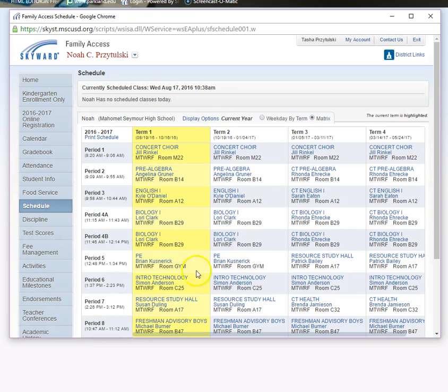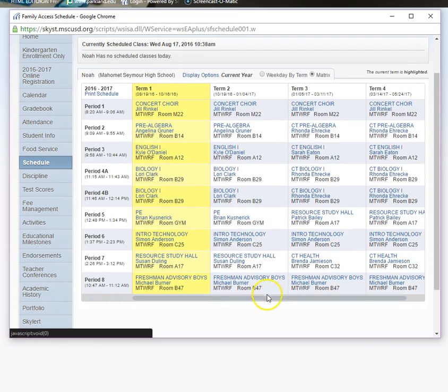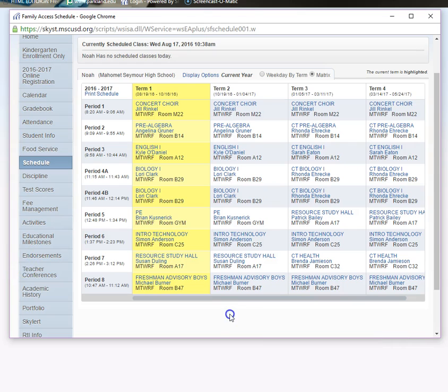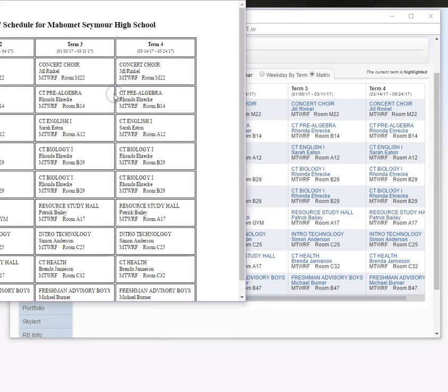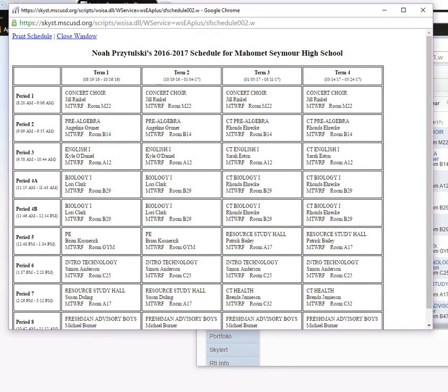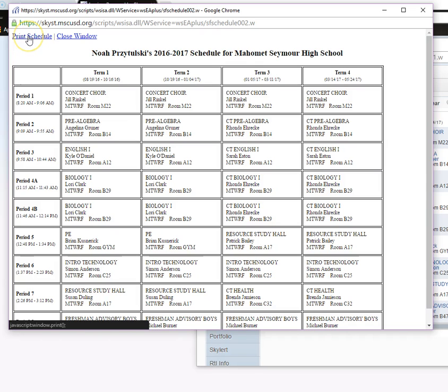I had no trouble getting to this screen, but if you just simply right-click and try to print, you're going to get a page that you don't want to see. So you see right here where it says print schedule. If you click on that, then a new screen will open up.